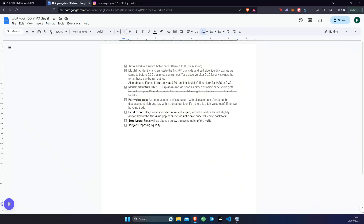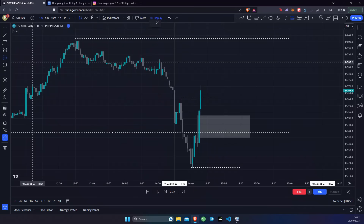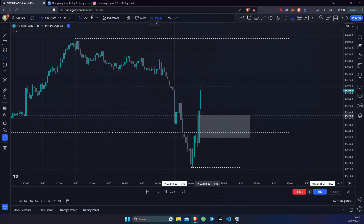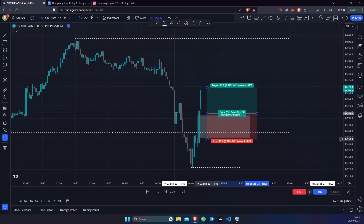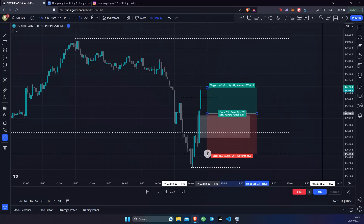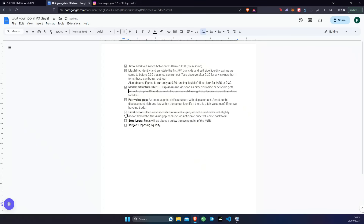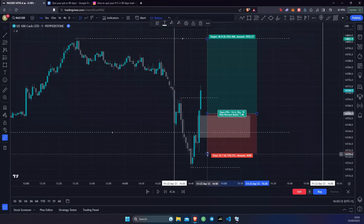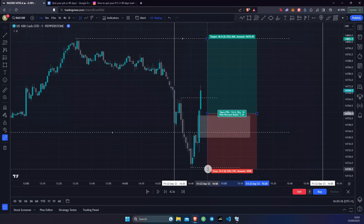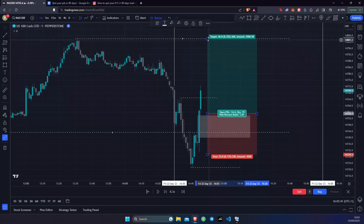Next, once we've identified a fair value gap, we set a limit order just slightly above or below the fair value gap because we anticipate price will come back to fill it. We place a limit order just above the fair value gap. For the stop loss, to be safe I like to put it just below that candle right there. Going back to the checklist: stop loss goes above or below the swing point of the market structure shift, and the target will be opposing liquidity. Our target is at the liquidity point.